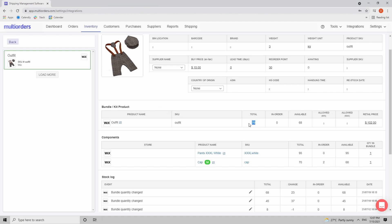Don't increase it for the bundle. Increase it for the components and the bundle will be calculated automatically.